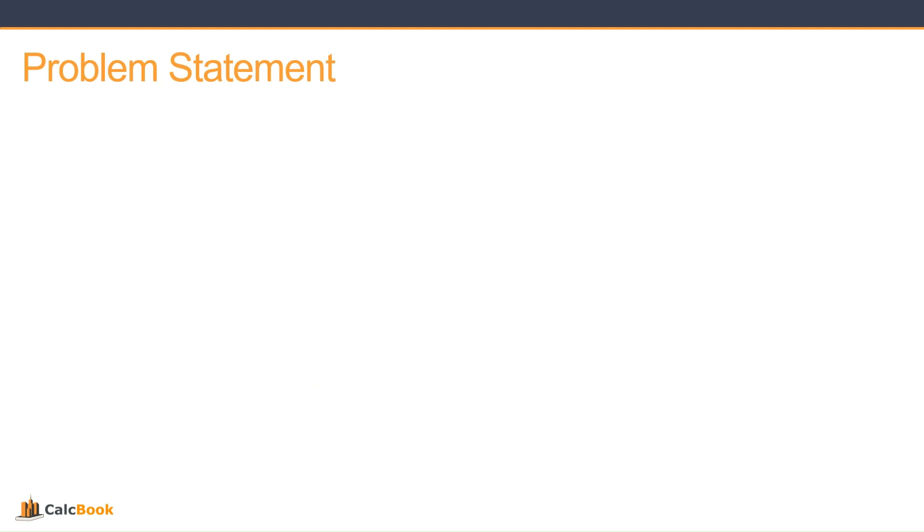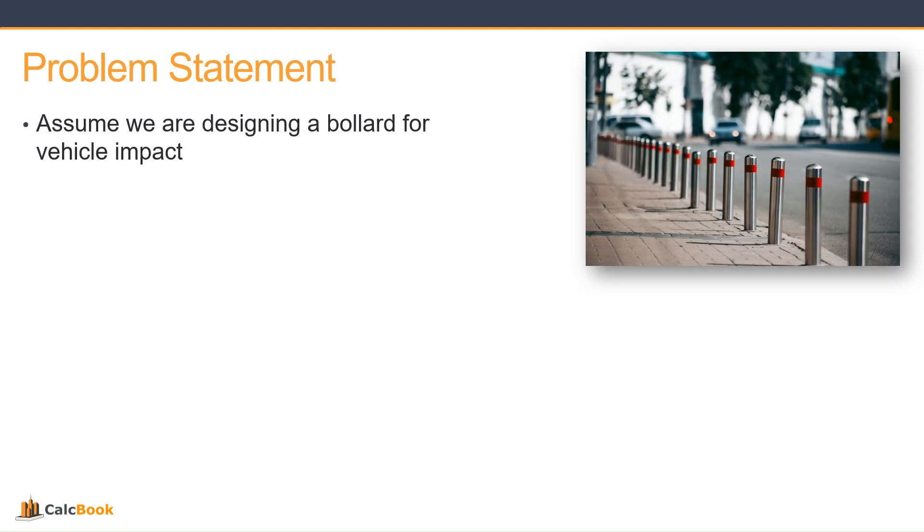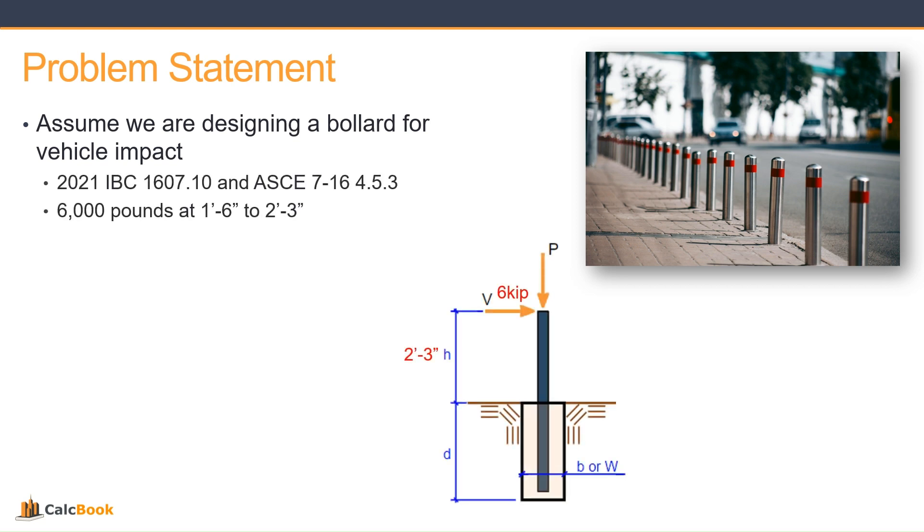Let's take a look at our problem statement for today. Let's assume we're going to be designing a bollard for a vehicle impact. In accordance with the IBC and ASCE 7, that is a 6,000 pound load horizontally applied between a distance of 1 foot 6 to 2 foot 3 from the surface. We're going to take the worst case moment, so we're using 6,000 pounds at 2 foot 3 above grade. We're going to use that for our force on this bollard to design our foundation.